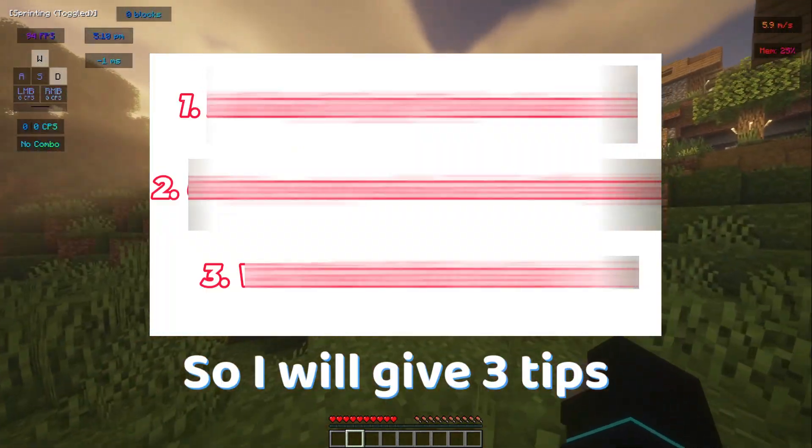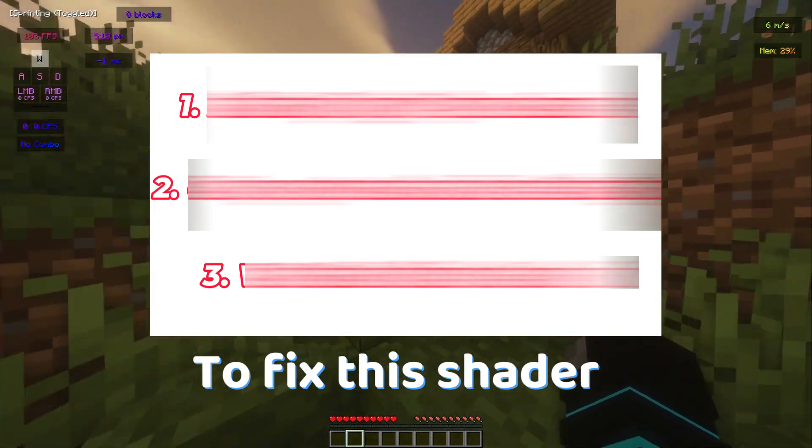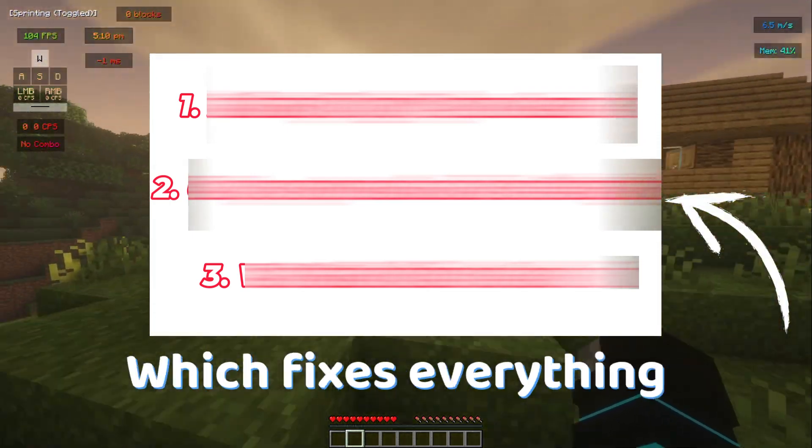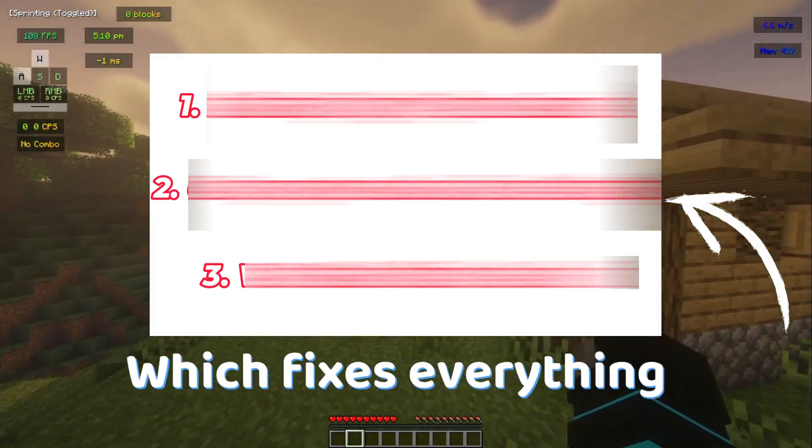I will give you three tips to fix this shader, and the second one is my favorite, which fixes everything.